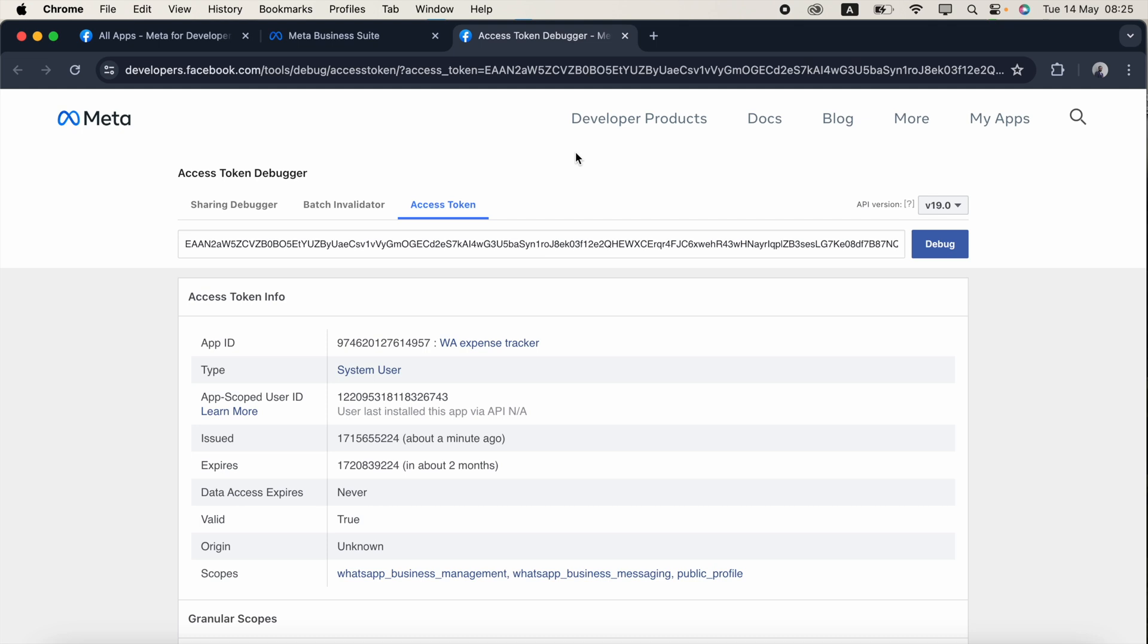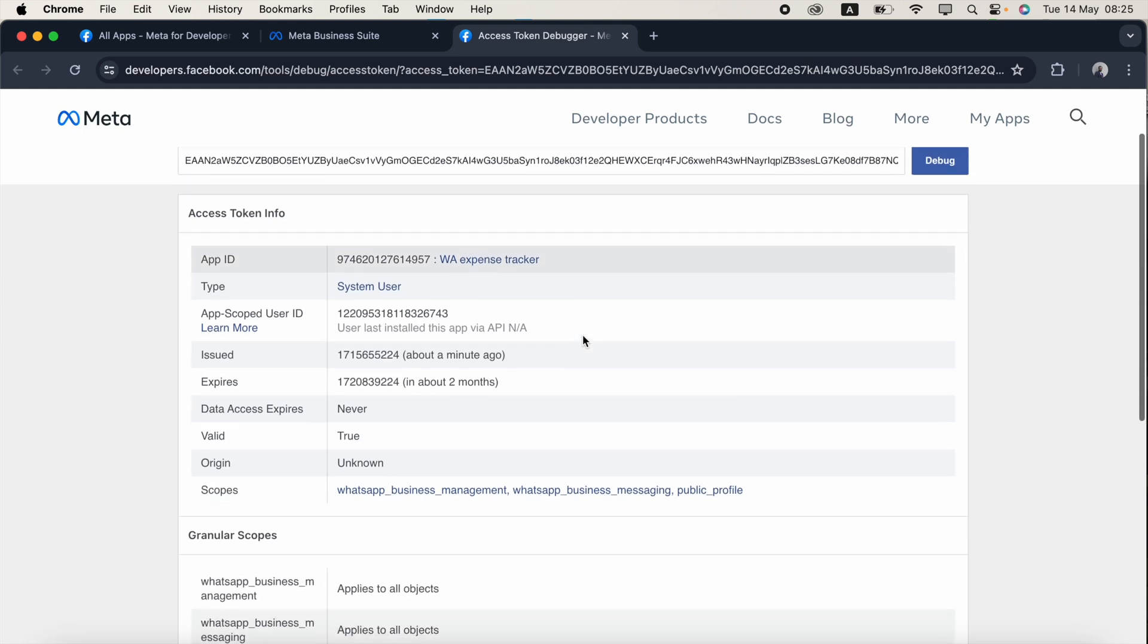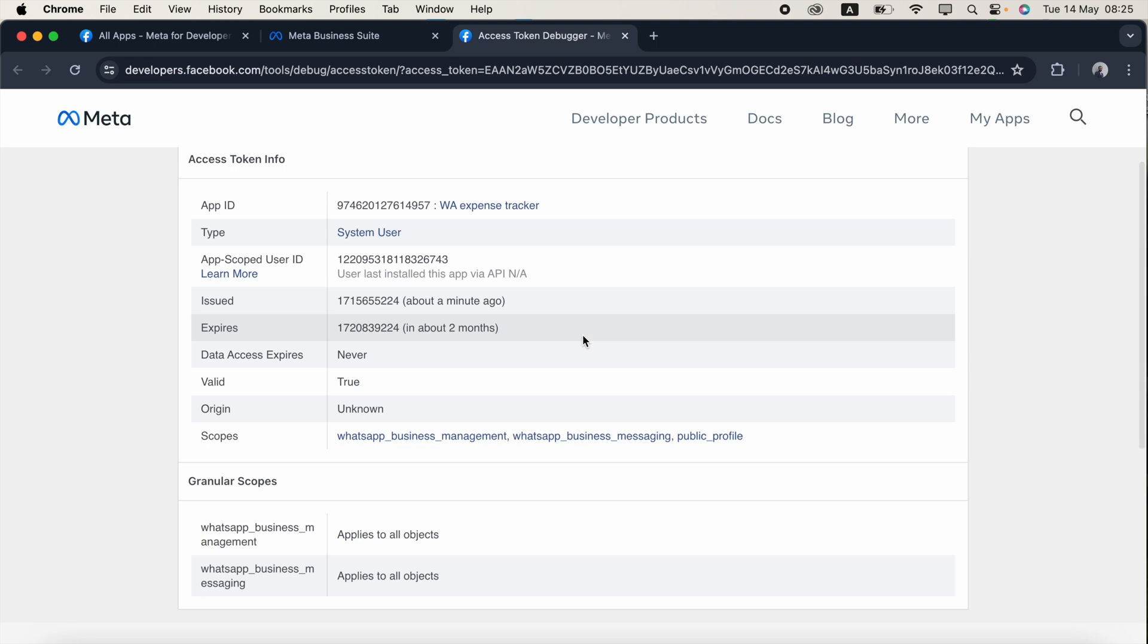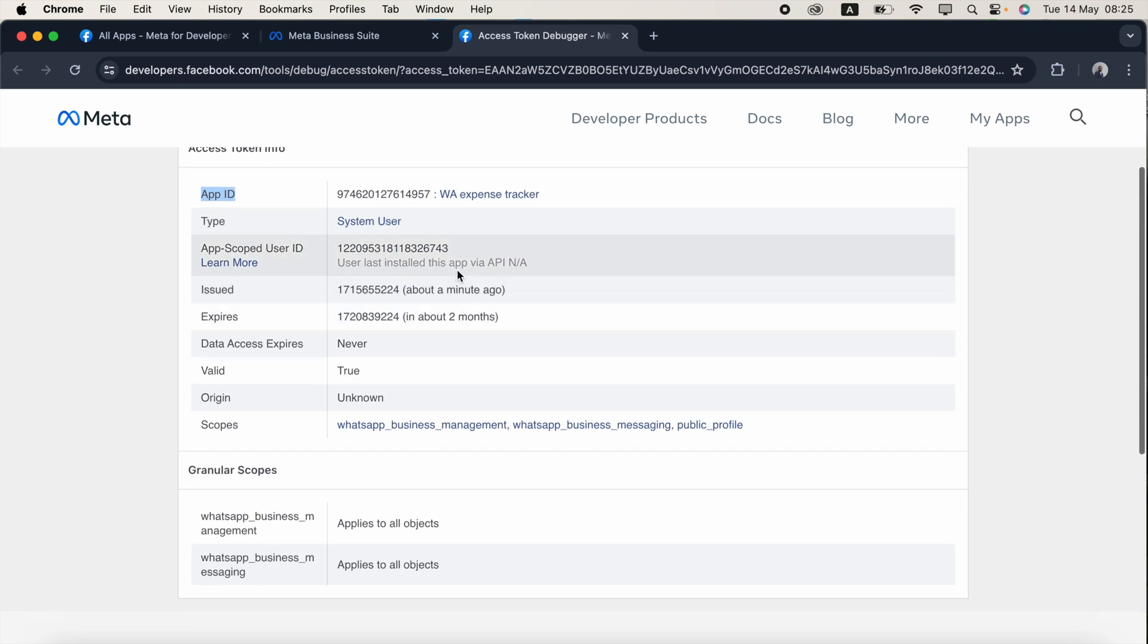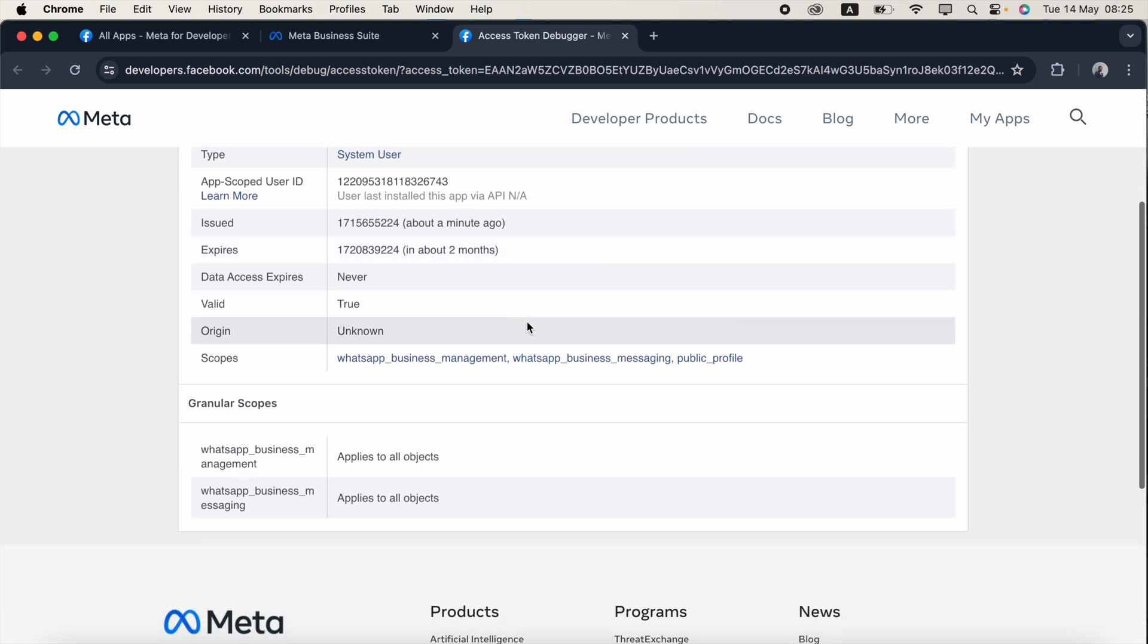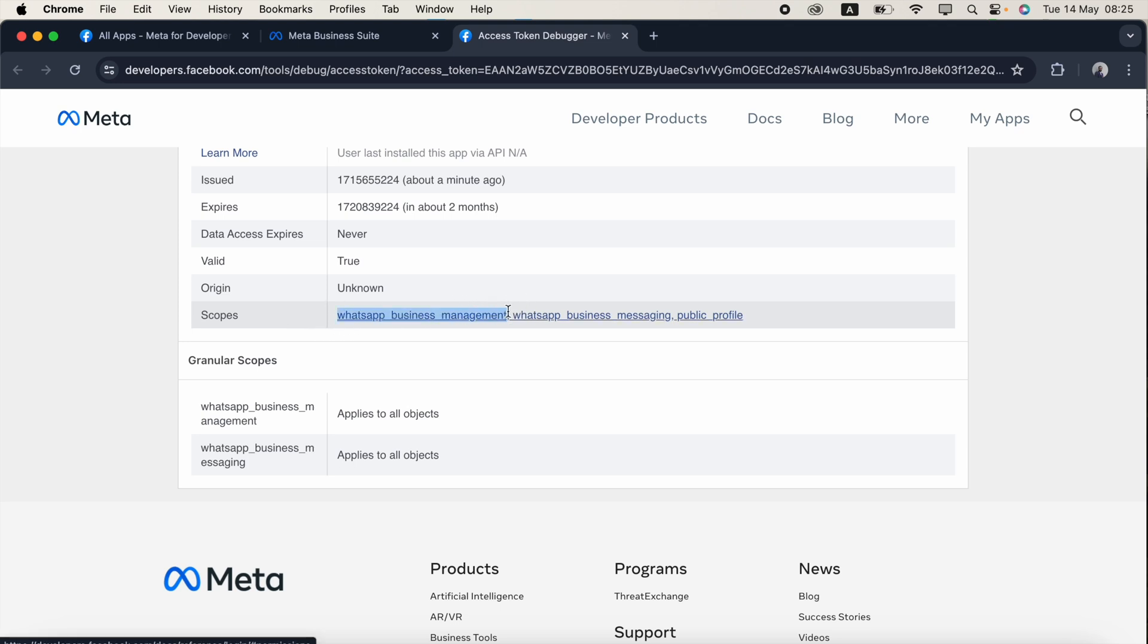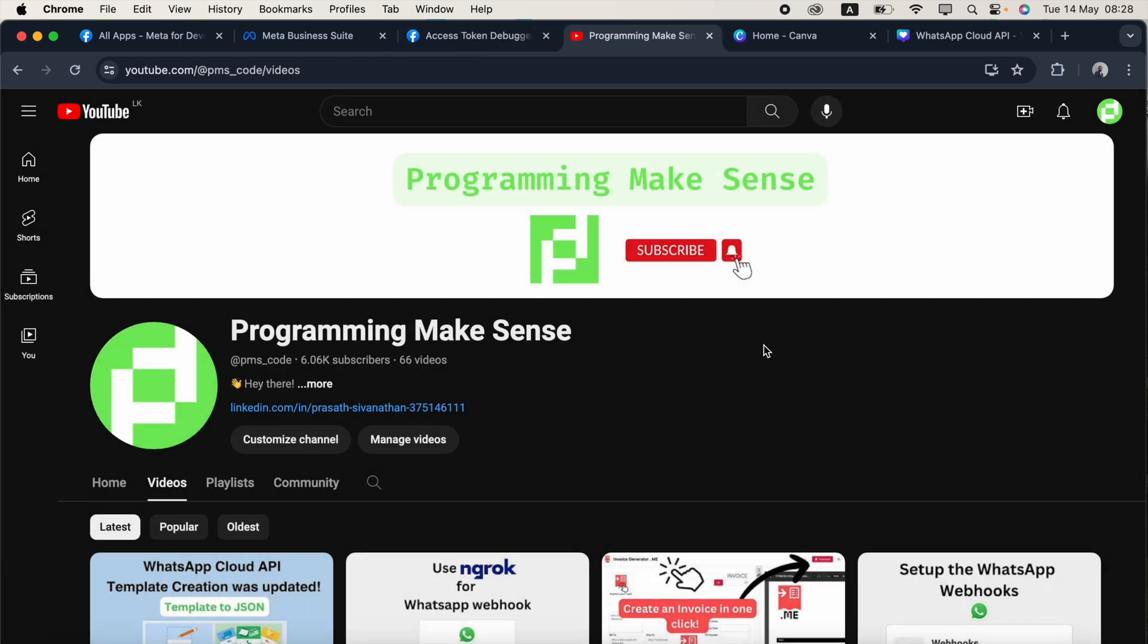In this debugger you can see all the details regarding this access token. For example, this is under the app ID, name and type is a system user, and scope issued about a minute ago. This will go into expire after two months because we selected 60 days. Data access expires never and valid too, this is a valid one. The important thing is scopes which means the permissions: WhatsApp business management and WhatsApp business messaging. If you like this video please make sure to subscribe, giving support to me, and thank you.